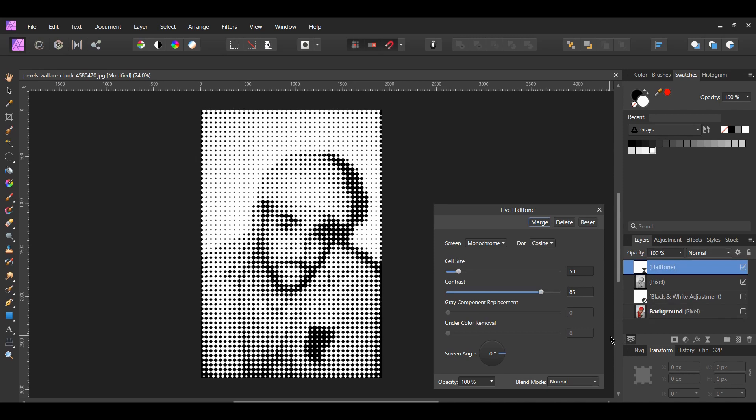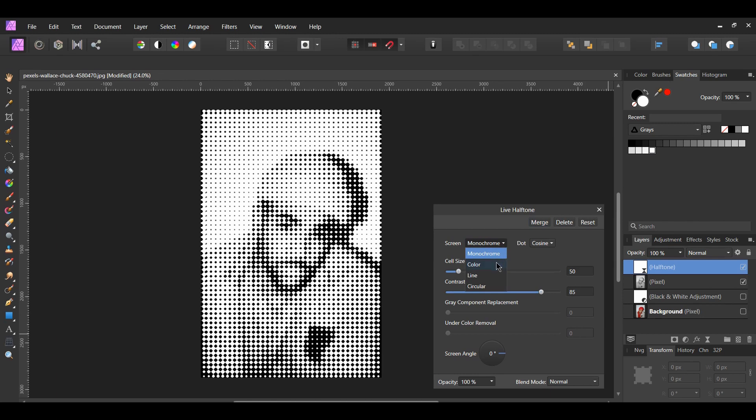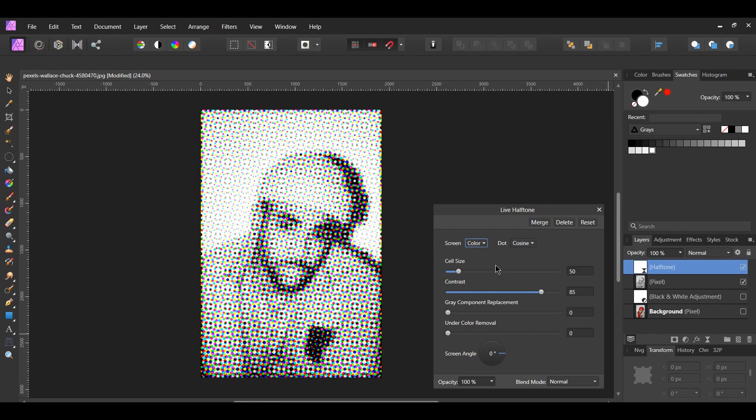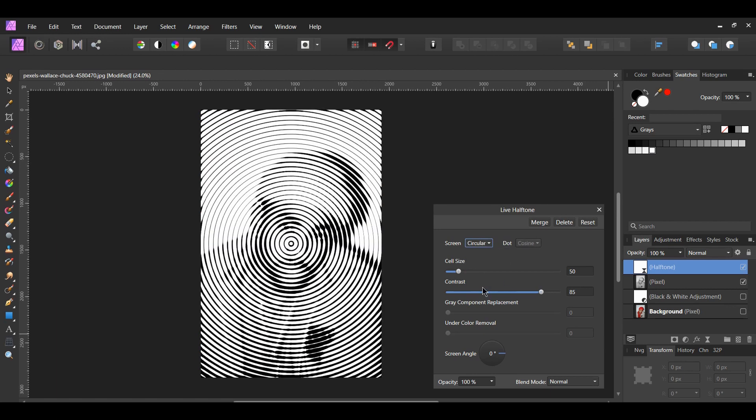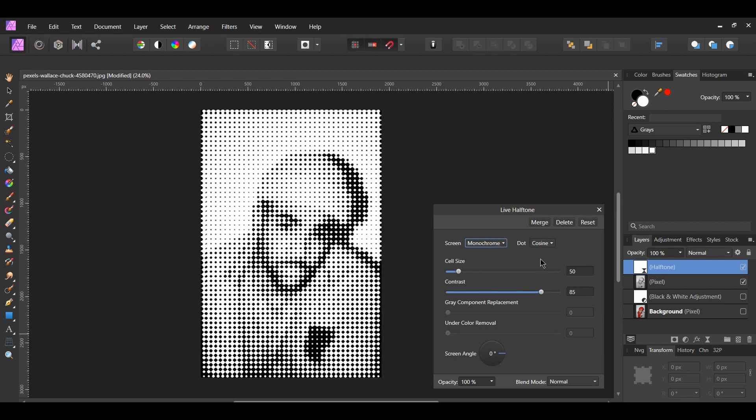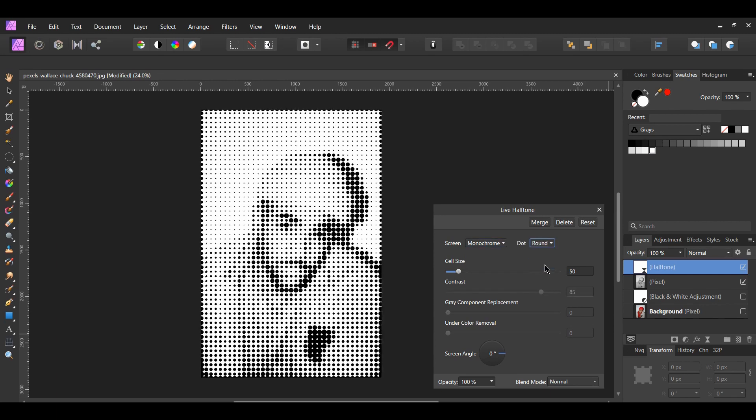In the live halftone dialog box, set the screen to monochrome. Then, set the dot to cosine. The screen shows the ways the tone or gradient will be generated. Aside from monochrome, you have color, line, and circular. In the dot, cosine makes your dots smooth, while the round makes your dots sharp.